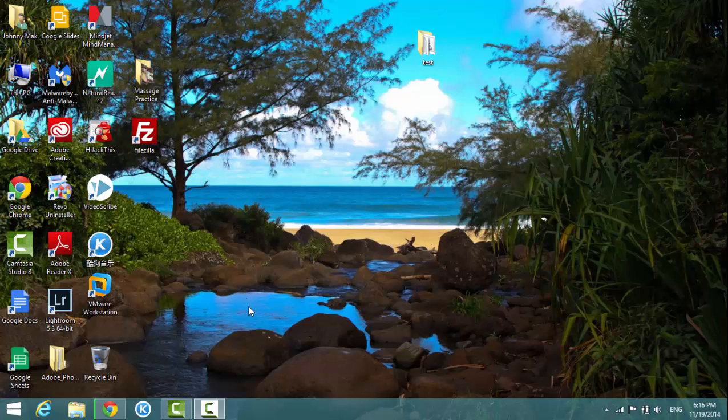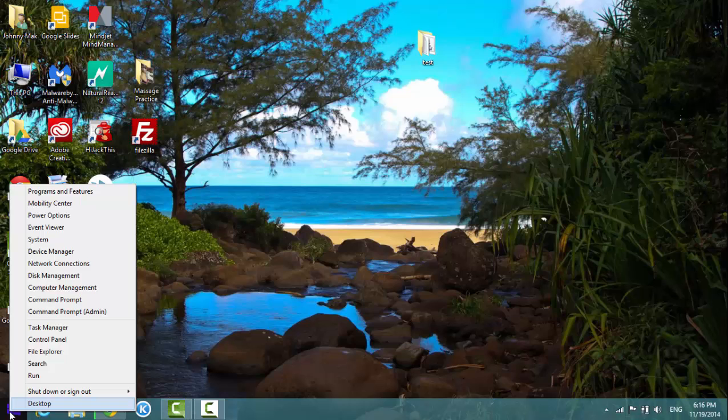Now let's get started. On the left hand side of the start button I go to the command prompt.